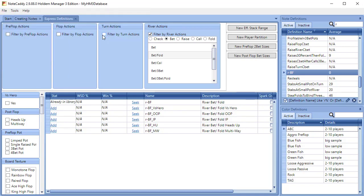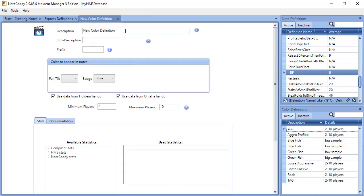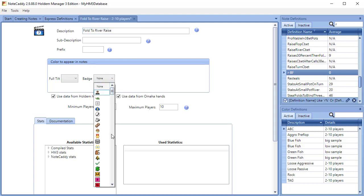Let's give it a name by typing Fold to River Raise in the Description field. In the Badge drop-down box, we can choose any image we want for the badge. We can also load our own image by scrolling to the bottom and clicking File.